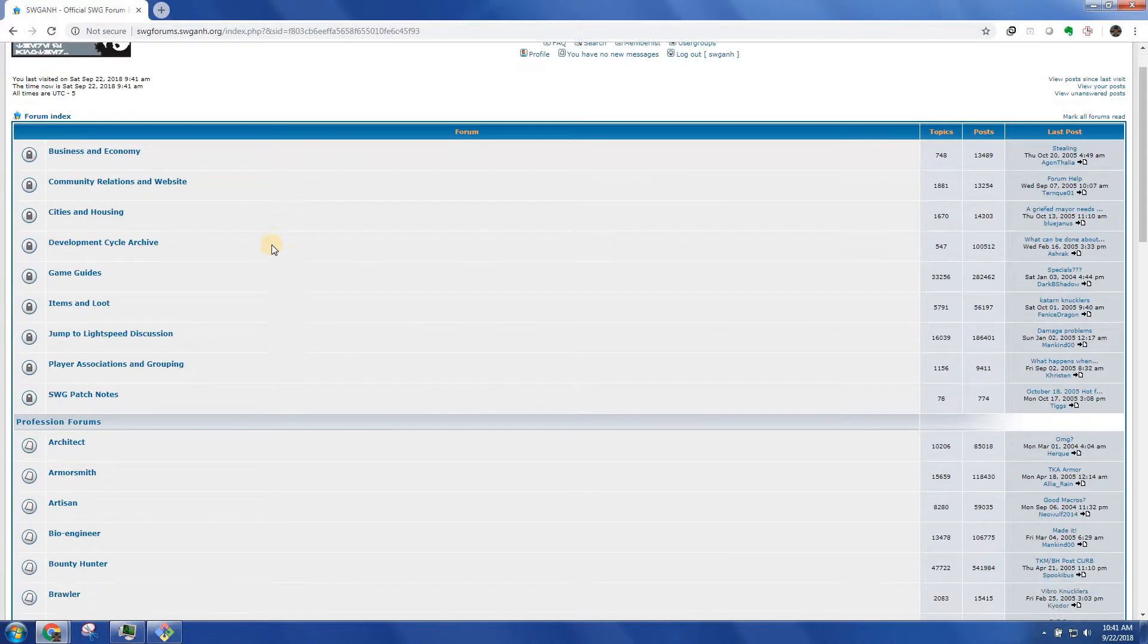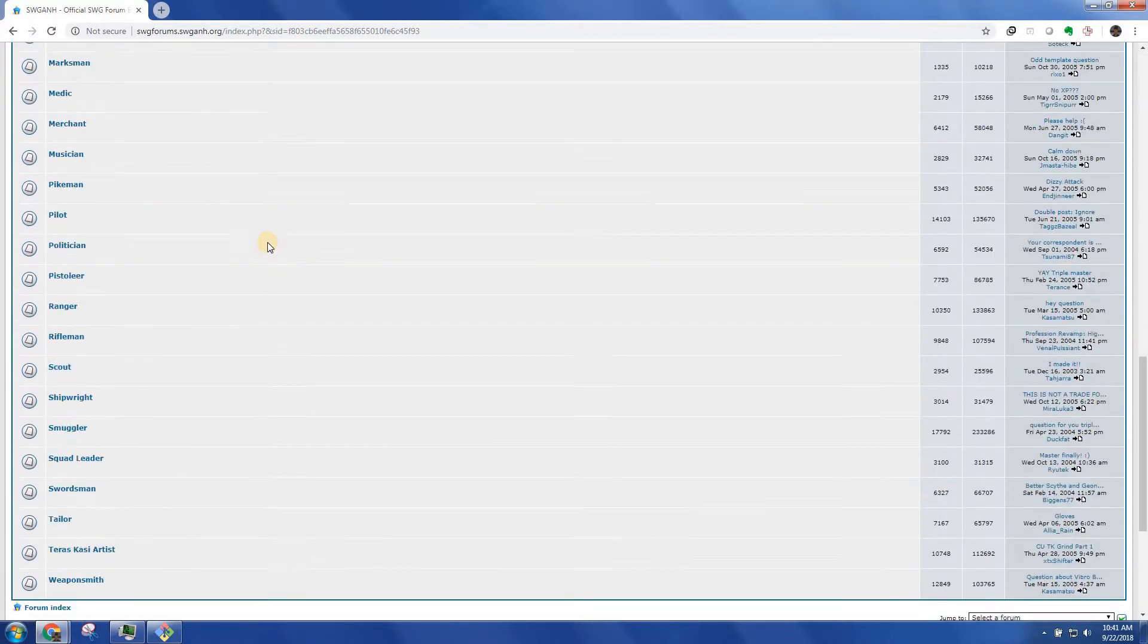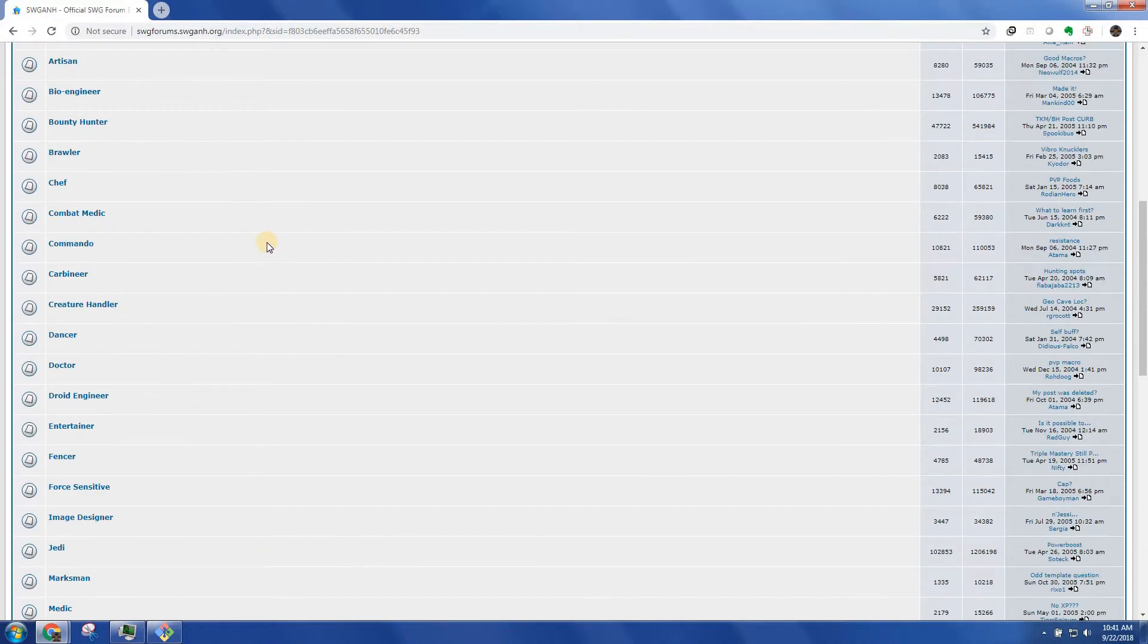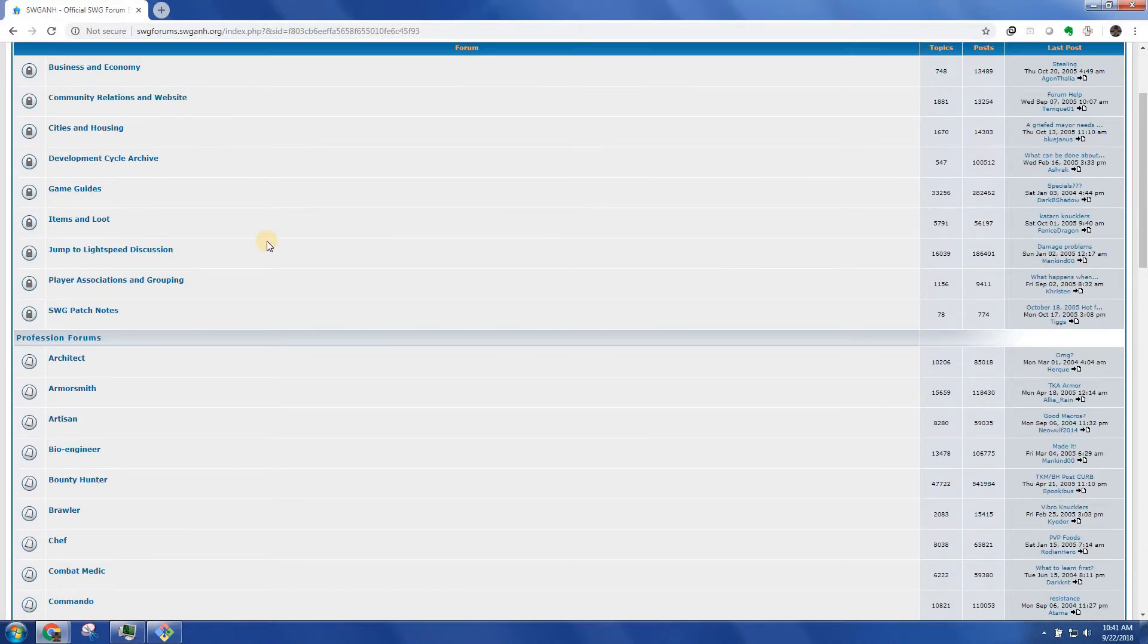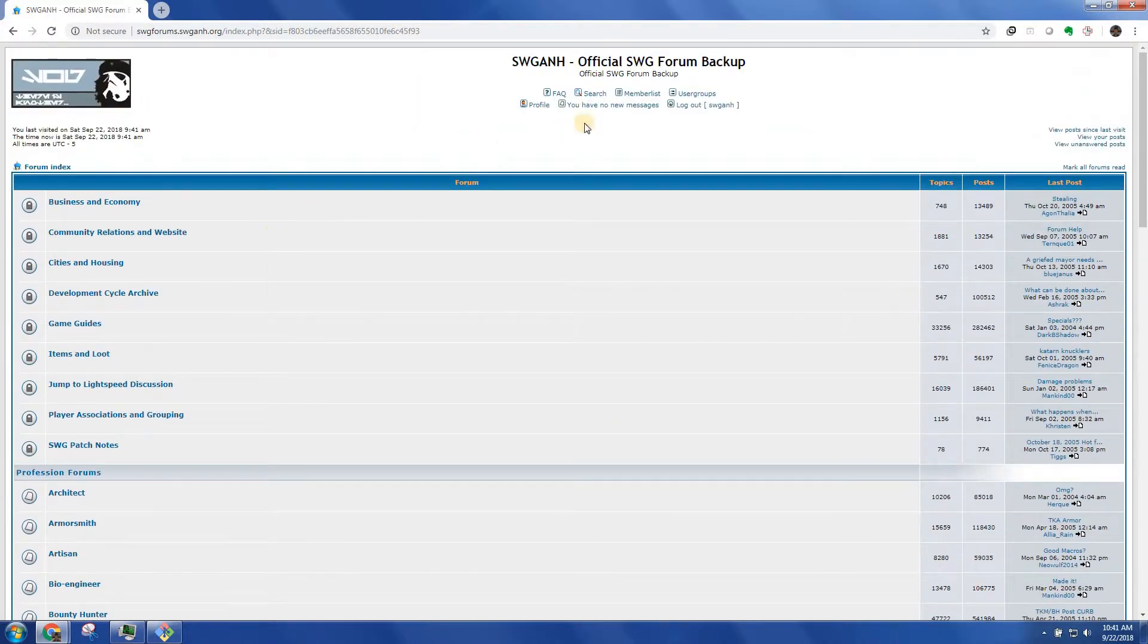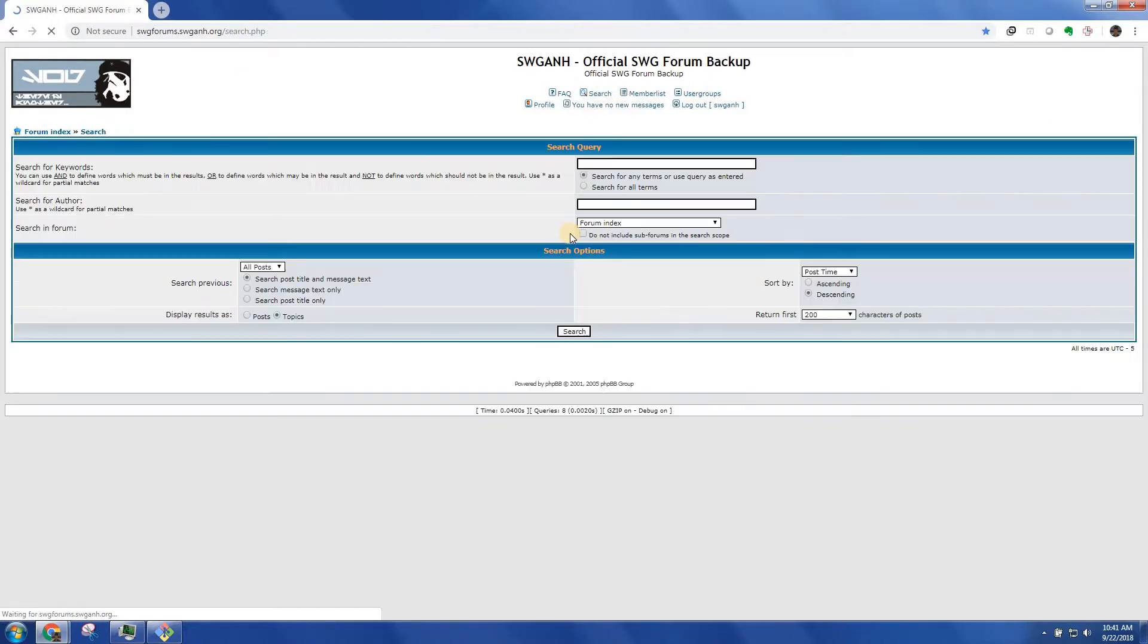If you log in, you get this. These are the available folders that exist in the backup. But I just go straight into search.